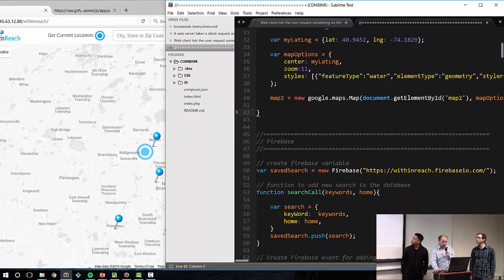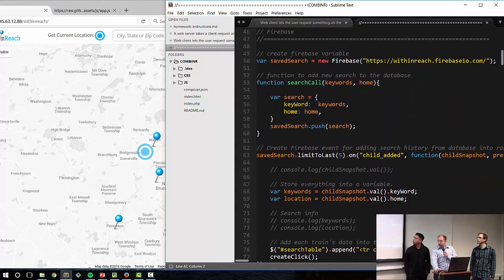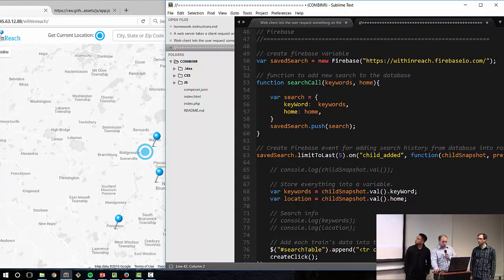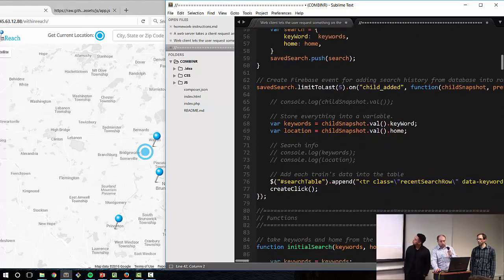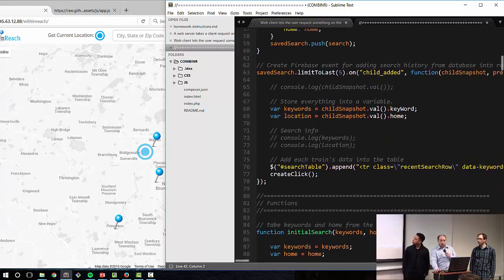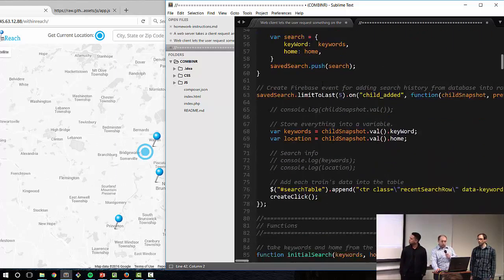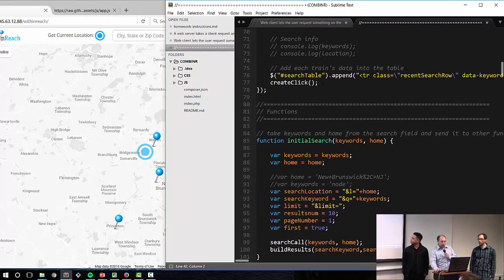This is the save search Firebase data. We're pushing every new search result and then reprinting it back out onto the screen.